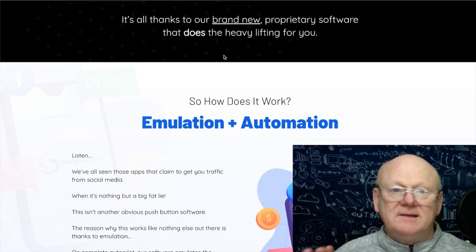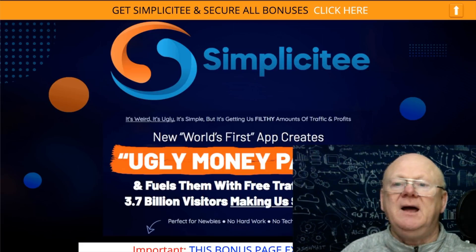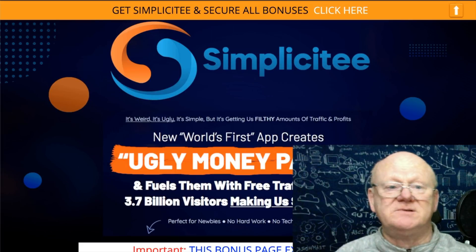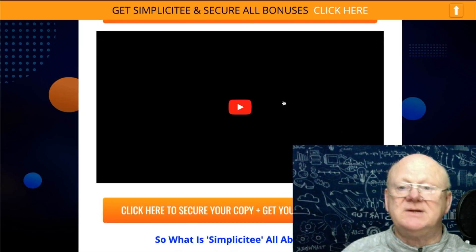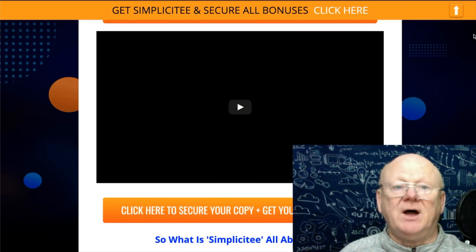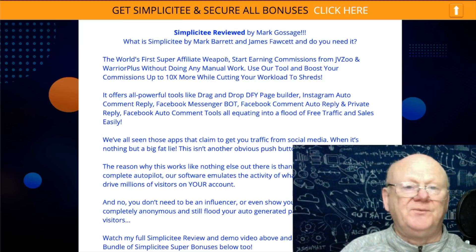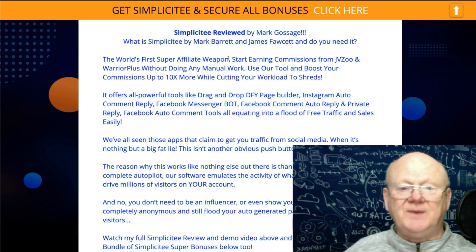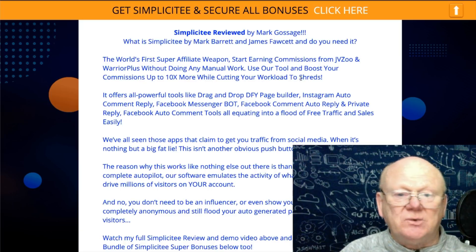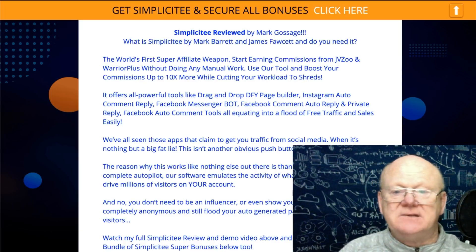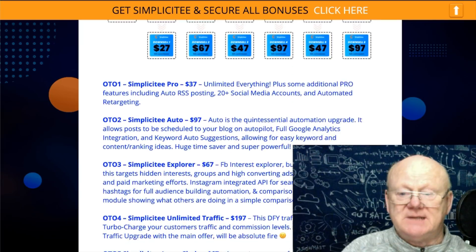Click on the very first link below and it'll bring you over to my bonus page — one of the best bonus pages on the planet for Simplicity. Click any of the orange buttons and you'll go over to the sales page. Simplicity is described as the first super affiliate weapon that makes it easy to earn affiliate commissions from JVZoo and Warrior Plus without doing any manual work, giving you 10 times more while cutting your workload.